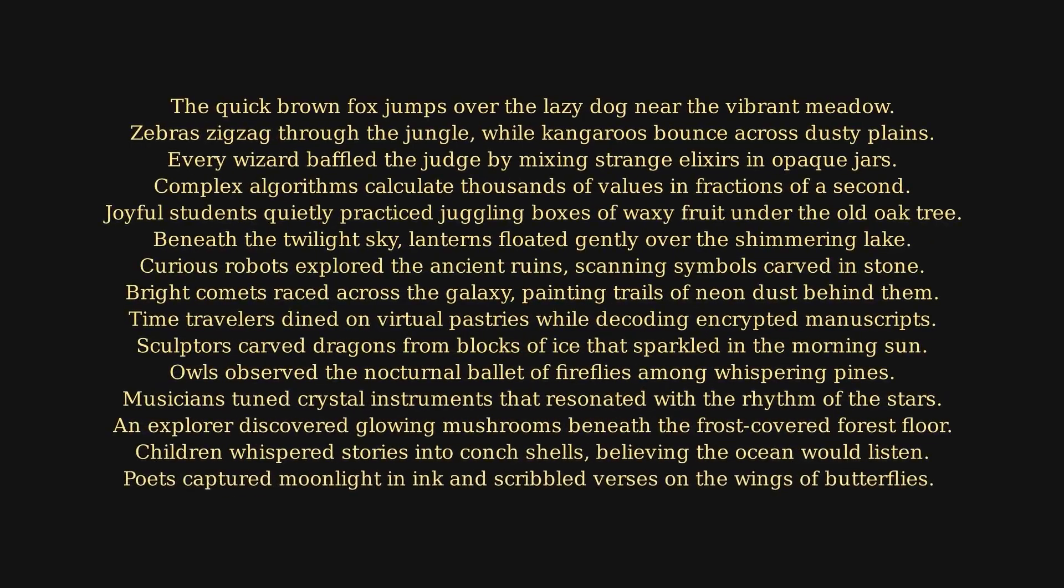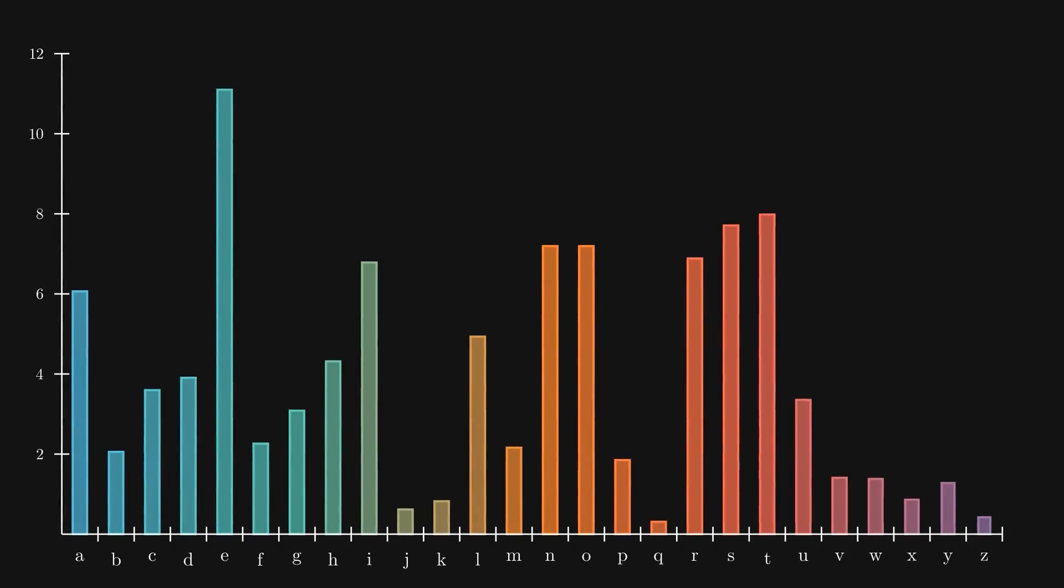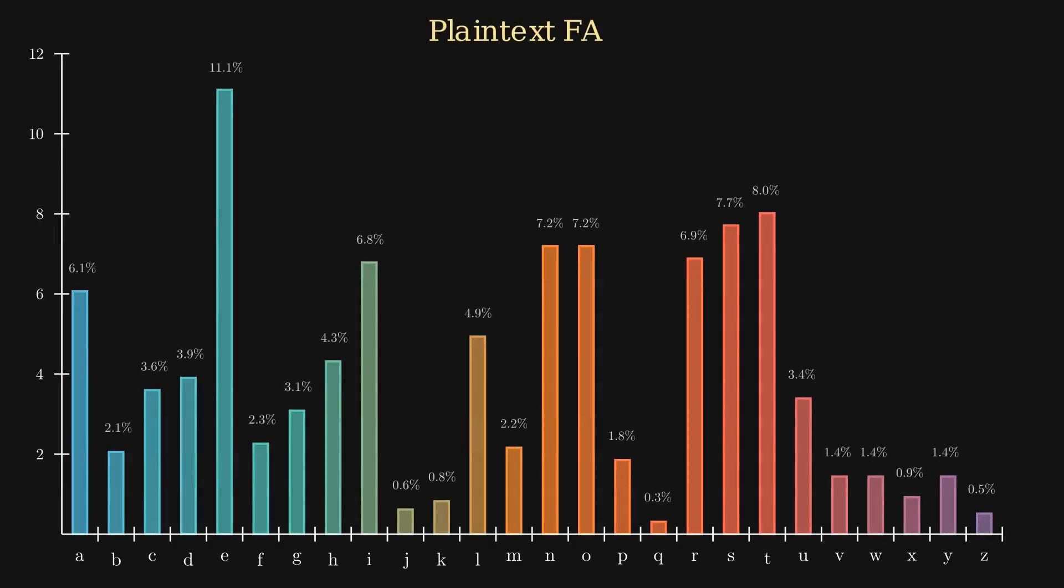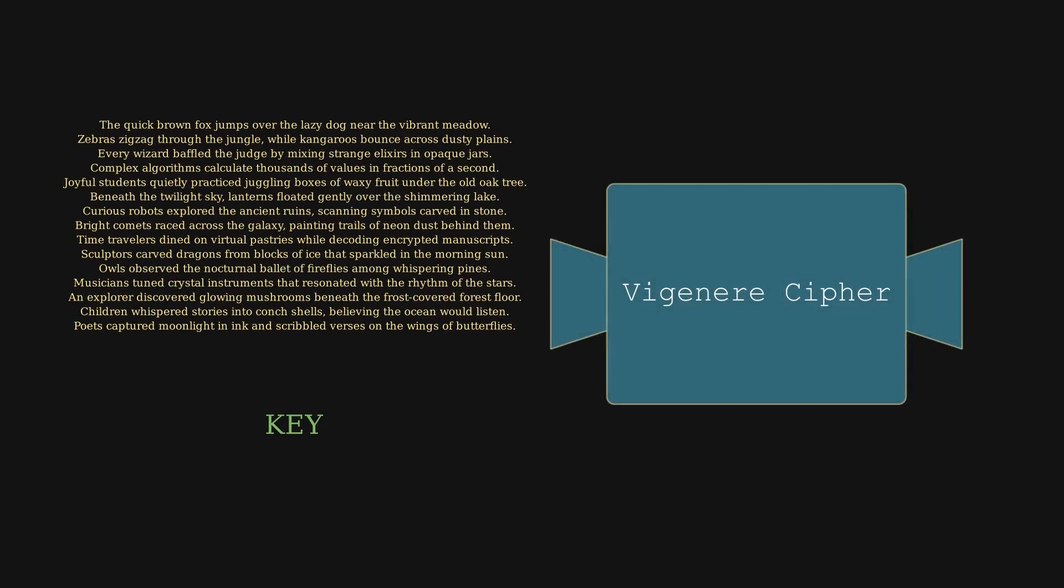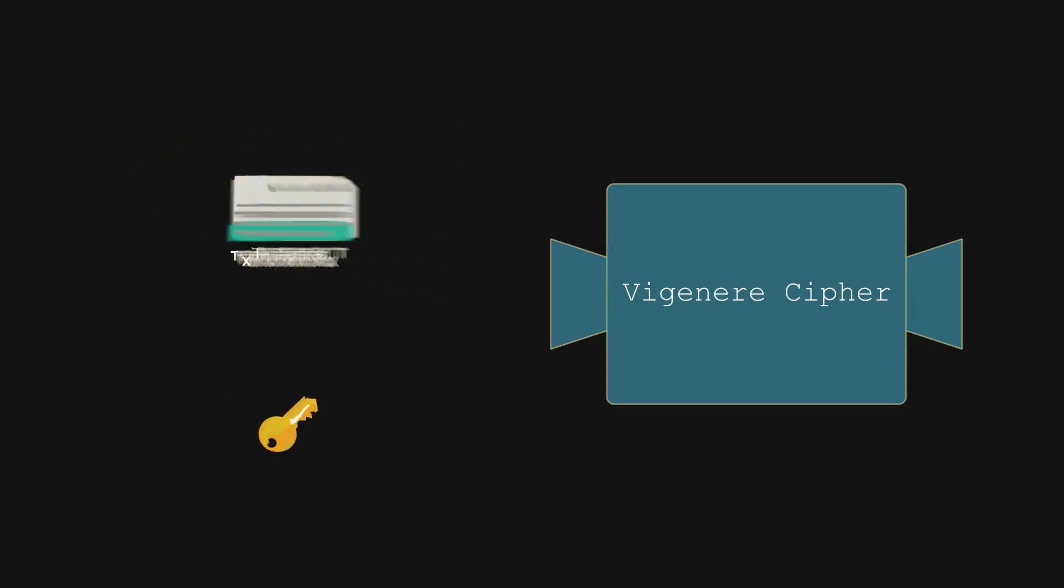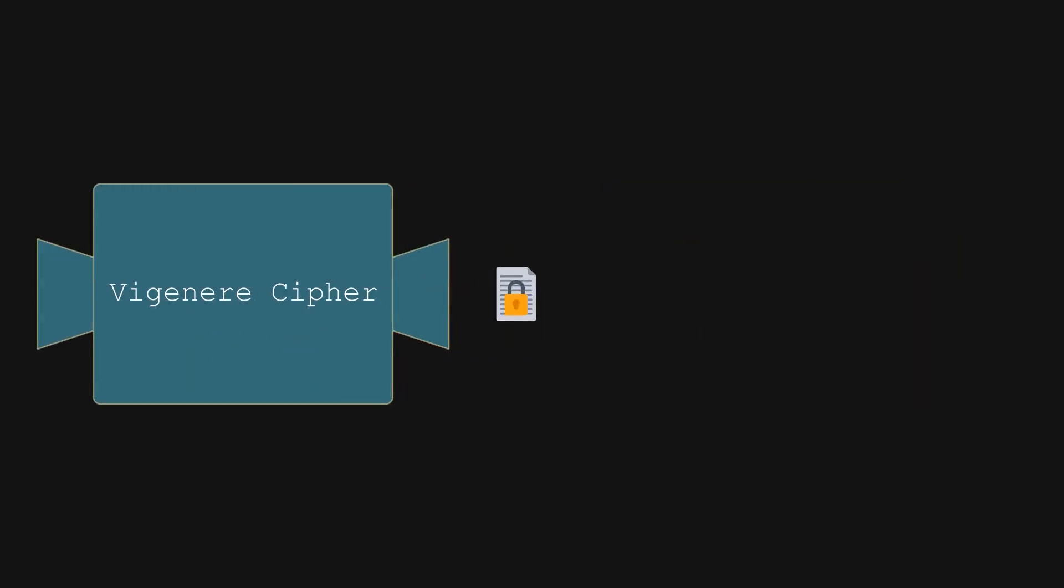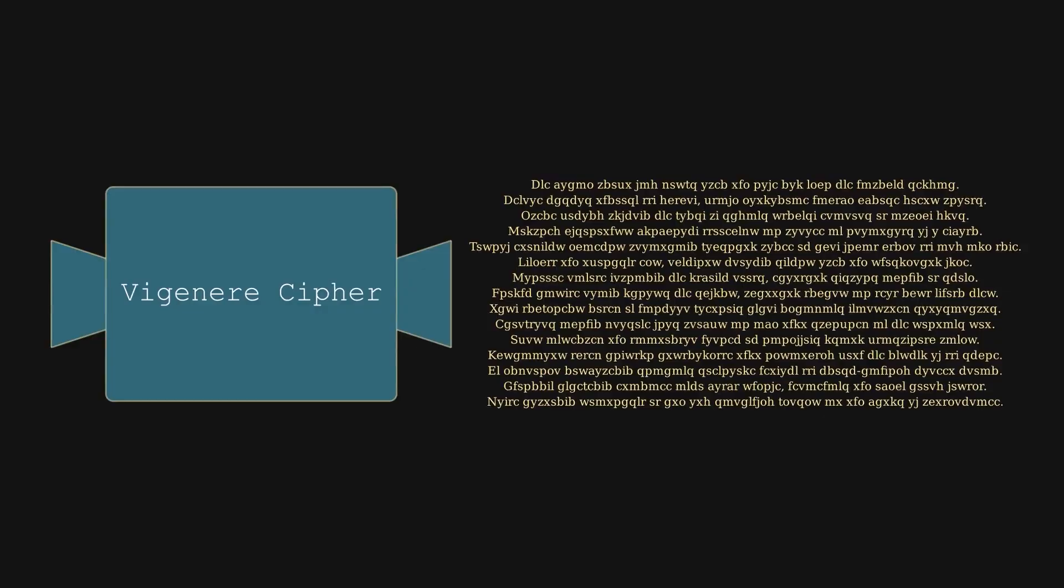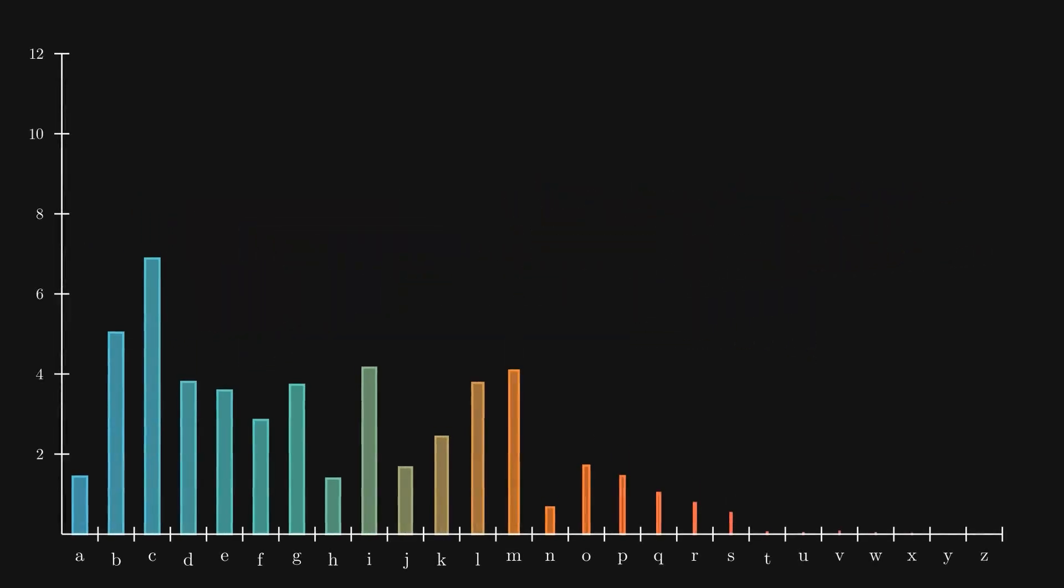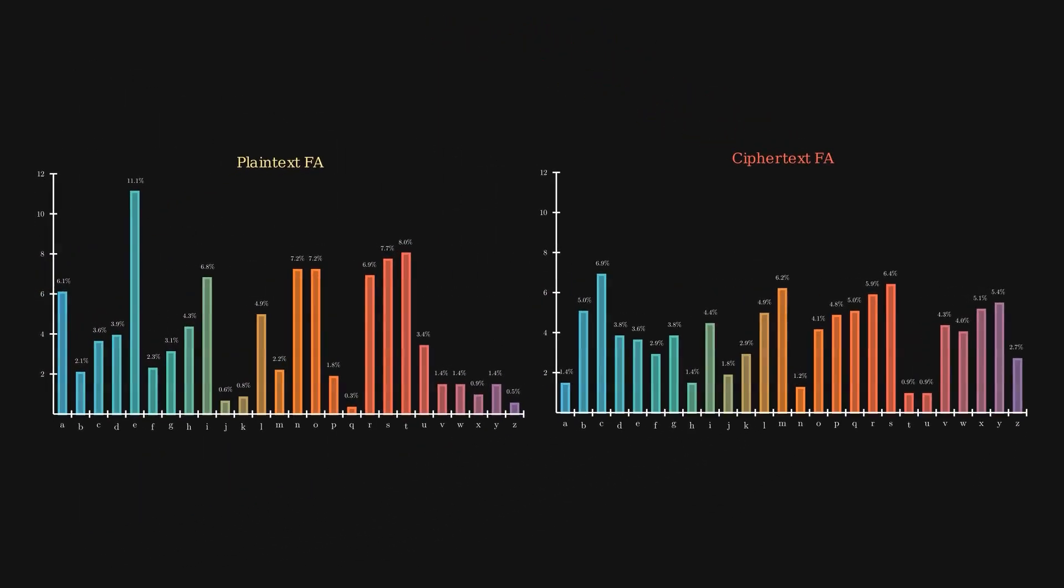Let's look at the letter frequency in this original text. The most common letter is E, followed by T, and so on. This closely matches the typical frequency of letters in English. Now, after we encrypt the text using the key, we get this new ciphertext. Its frequency analysis looks very different. As you can see, it's now much harder to detect any clear pattern between the ciphertext and the original text.